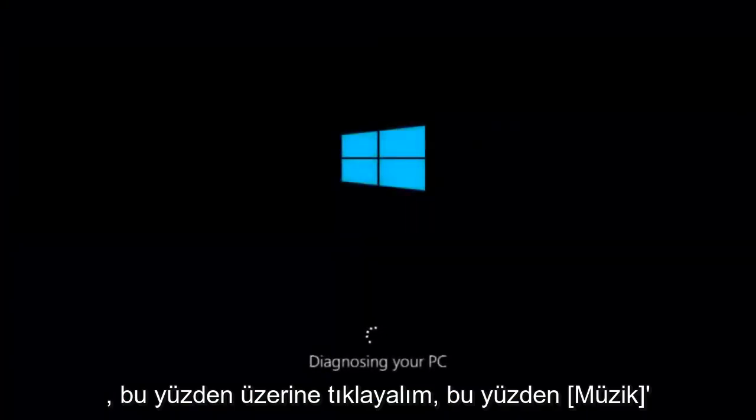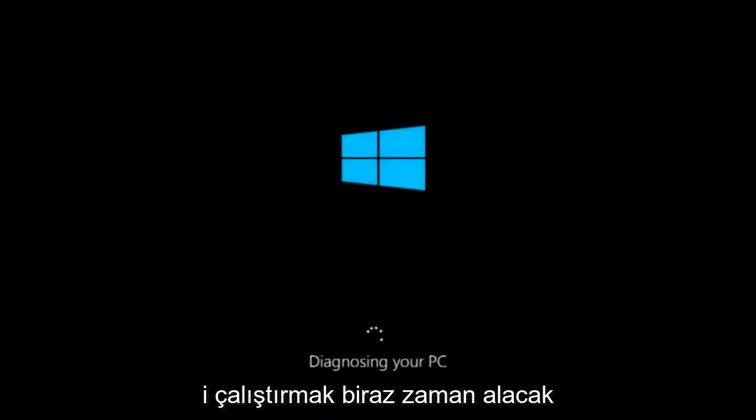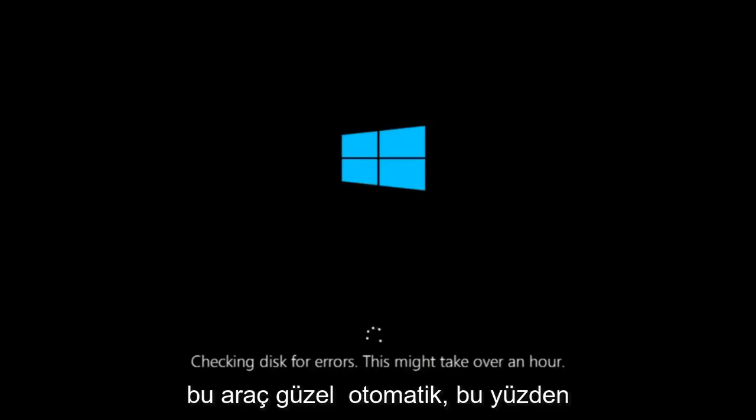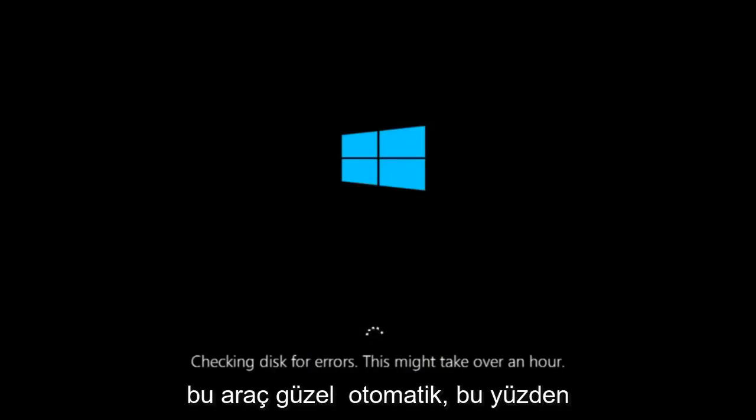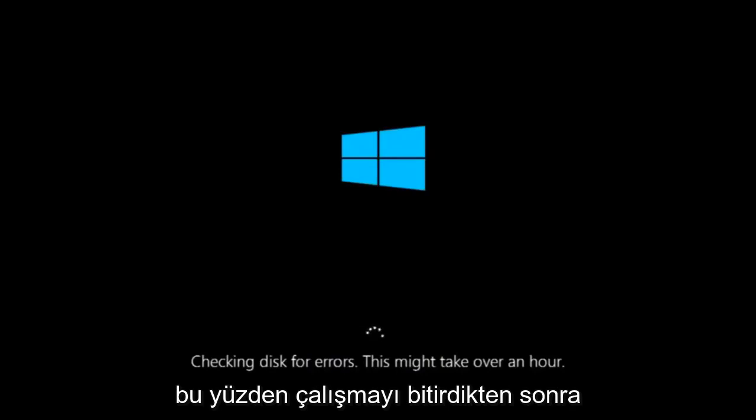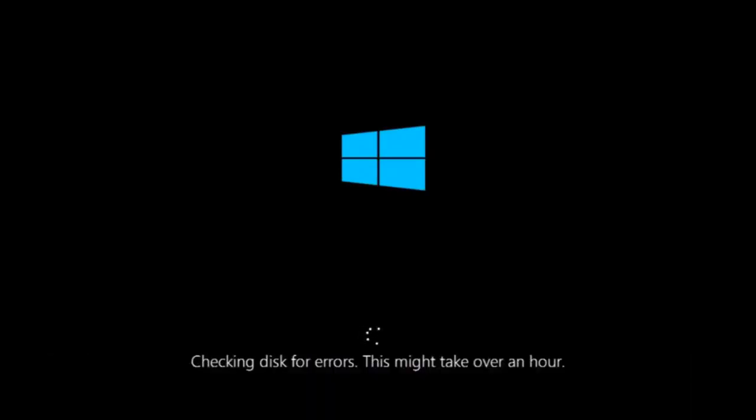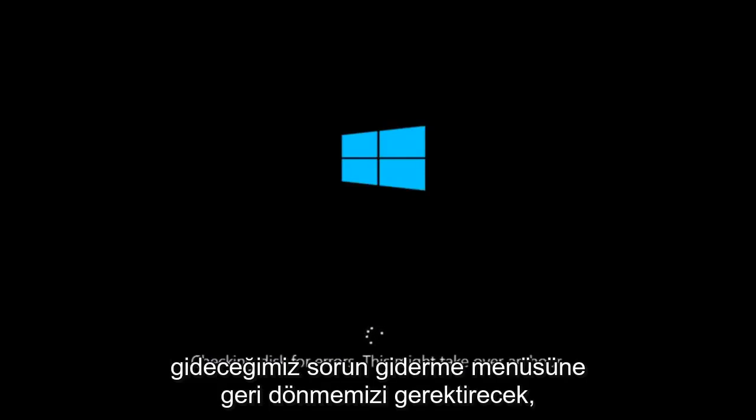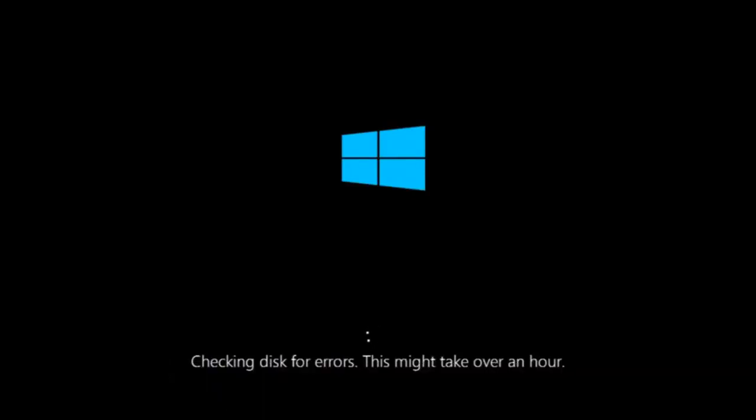This will take a little bit of time to run. This tool is pretty automatic, so it should take it from here for the most part. Once it's done running, just restart your computer to see if your computer is now able to boot into Windows. If it is not, I do have one more method we can try, and it will involve us going back into the troubleshooting menu, which we're going to go to right now.